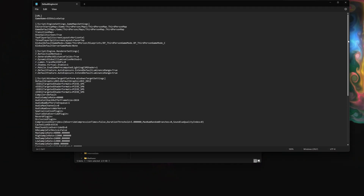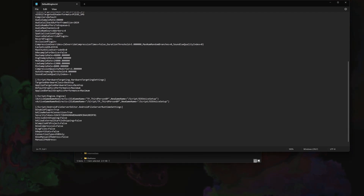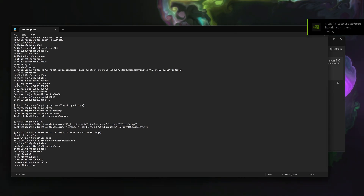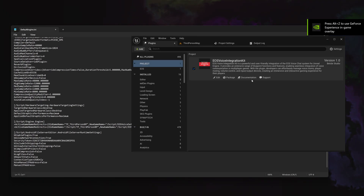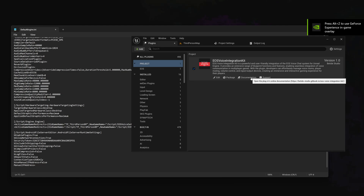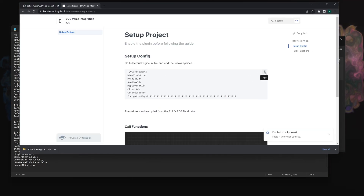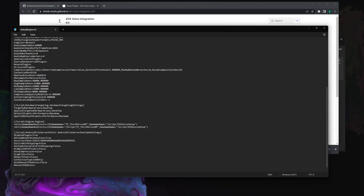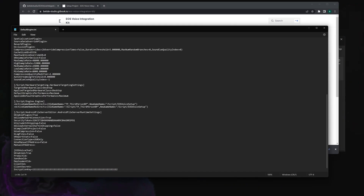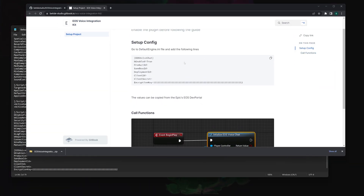Scroll down a little and you'll need to add a few lines. These lines are available in the documentation — check the video description or the documentation link. Copy the setup config lines from there. The documentation isn't fully ready yet since this was just released a few hours ago, but it will be updated soon.